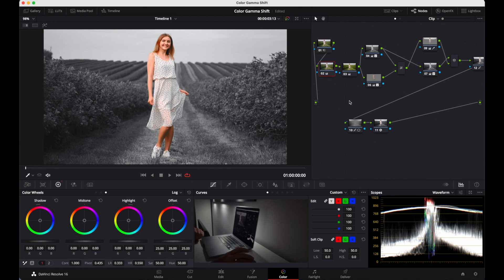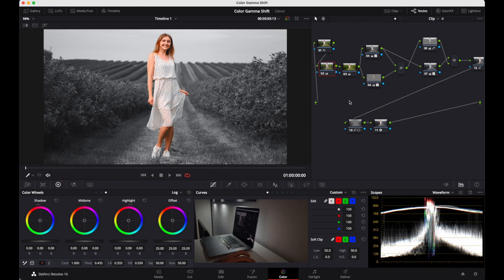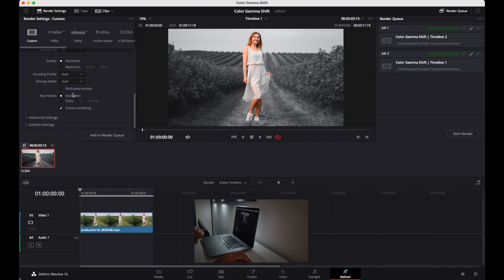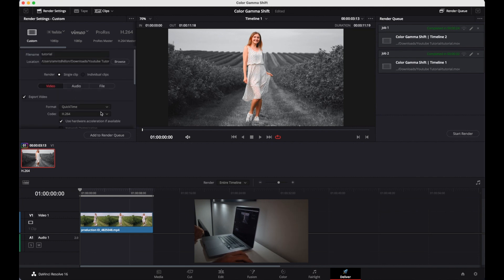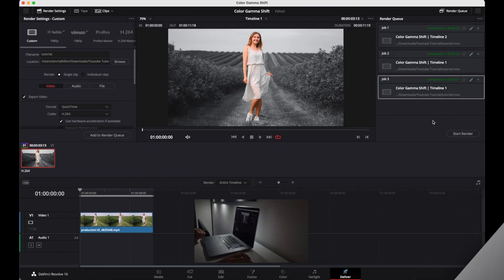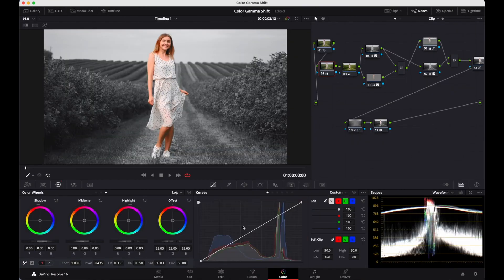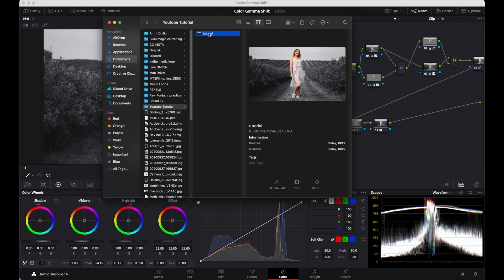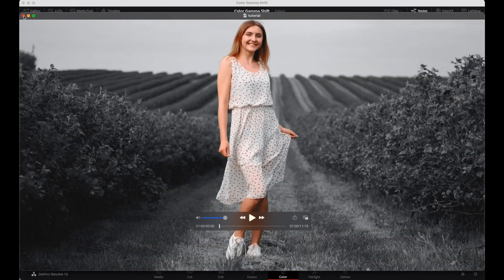This is footage I've already done color grading on. Now let's just export it. Everything is at basic settings that come with the software when you download it. Now we are done with exporting. Let's see the results in QuickTime.